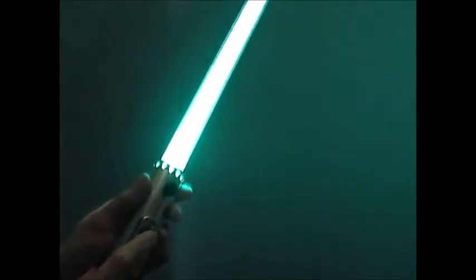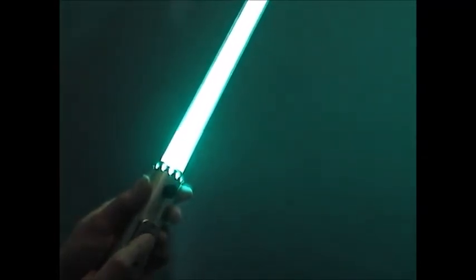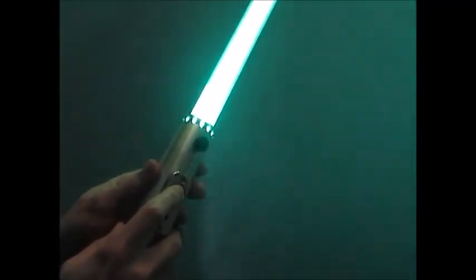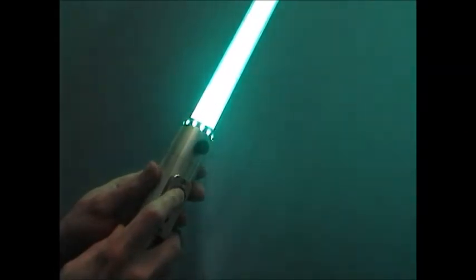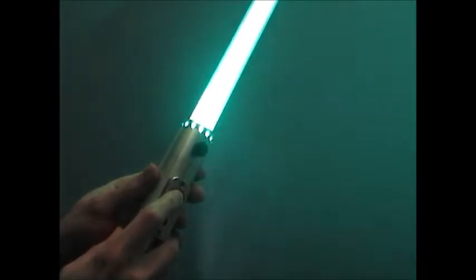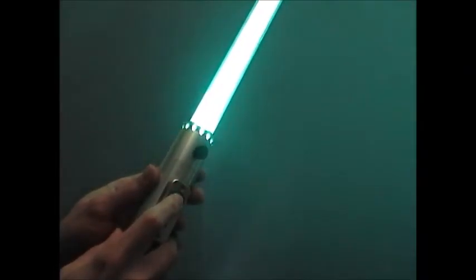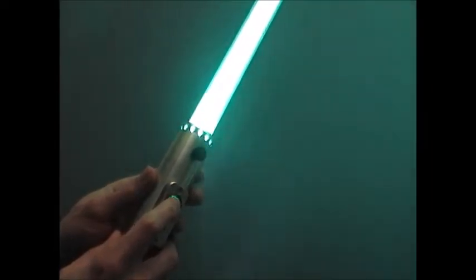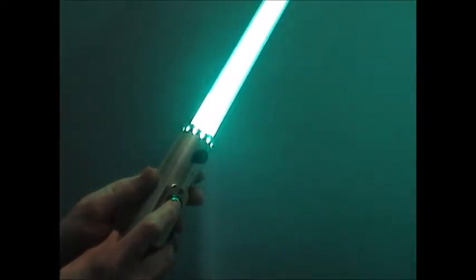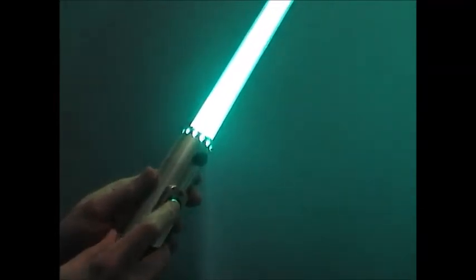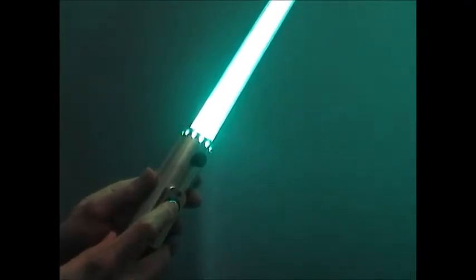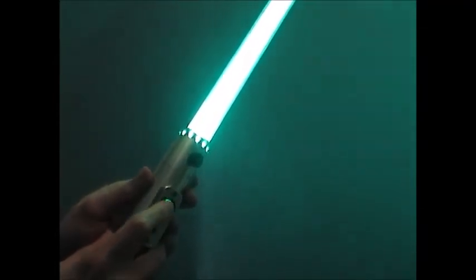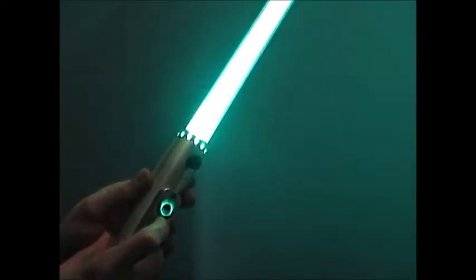So here you can set the blade frequency to be a couple different settings. This is the same as I used on my previous Arduino Saber. Here's a slow pulse effect. Rapid pulsing. Solid on. And this is the ambient flicker. I kind of like this one the best. But just to show that you can change it, I'll go with the slow strobing effect.